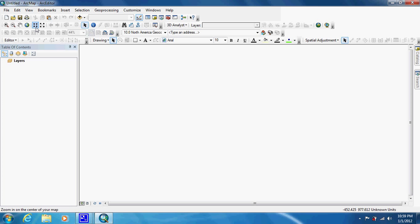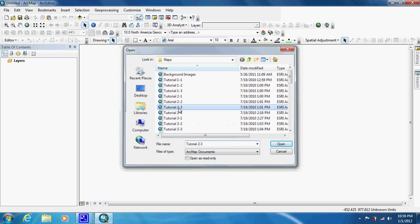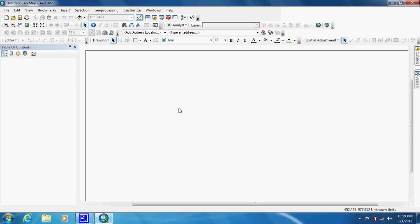The first thing we're going to do is open up our tutorial map, which is 2-3. And once again we're going to be working in the county of Texas. When it loads, the first thing they're going to have us do is open up the properties for the census block data.